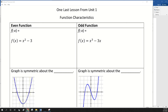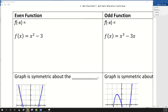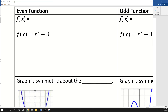Do you guys remember which trig functions were even — cosine and secant? So what happened to the negative on those even functions? It just disappeared. So f of negative x is the same as just f of x.